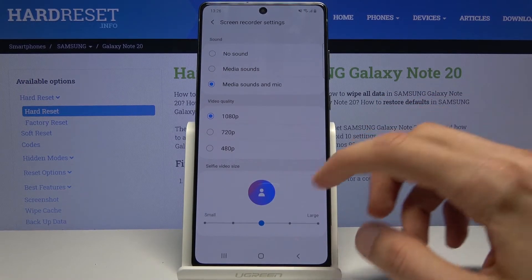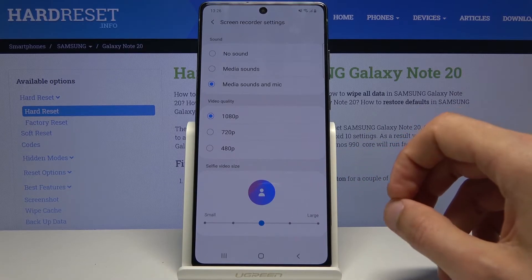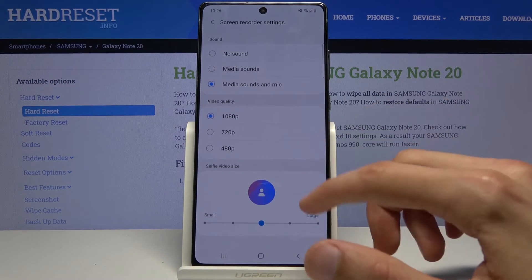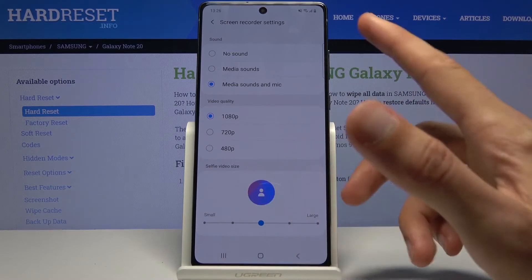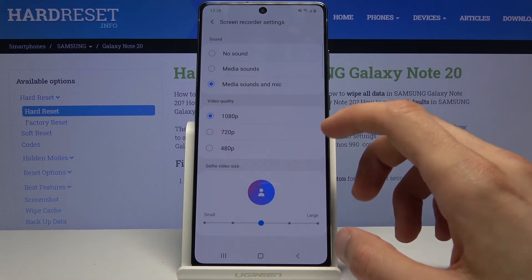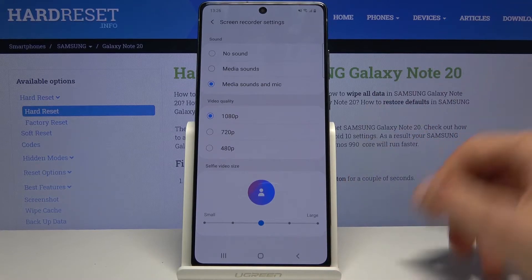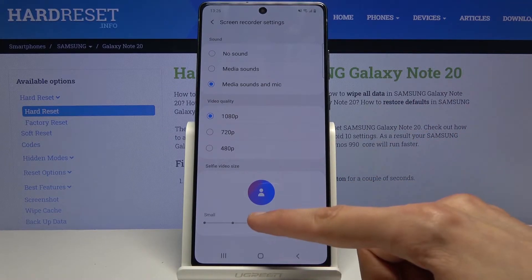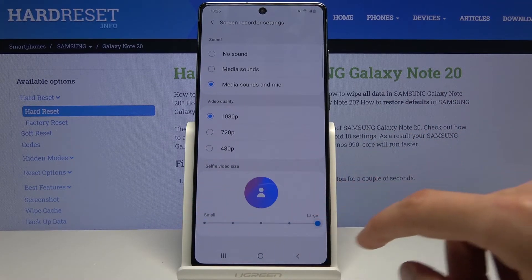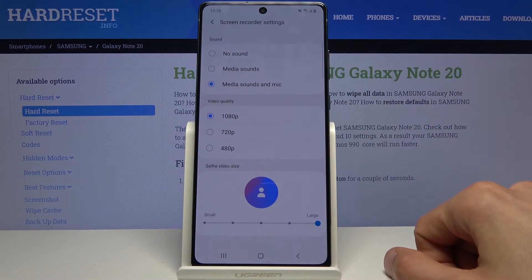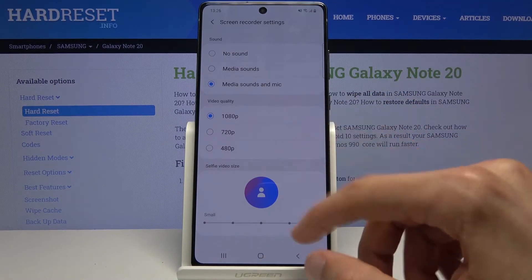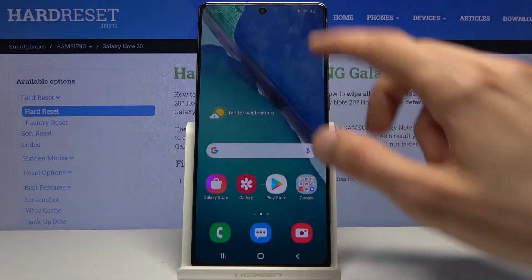Below that we have the selfie video size, where you can add the front-facing camera. There's no toggle for it — it just shows the option. You can resize the circle, and we'll see soon enough whether it records with it. Once done with settings, you can leave this screen.